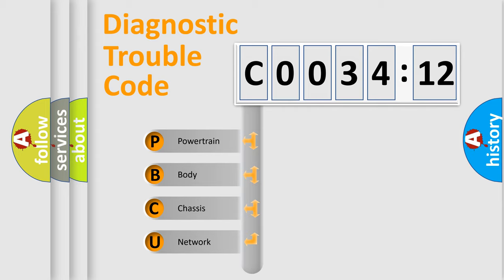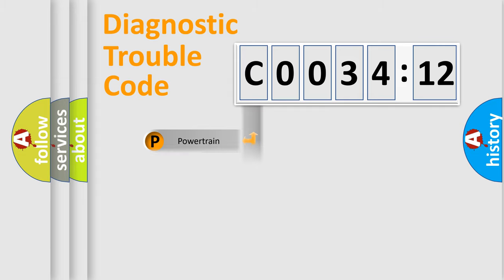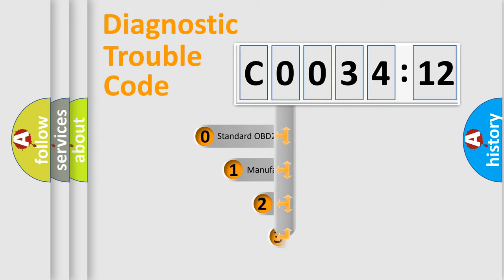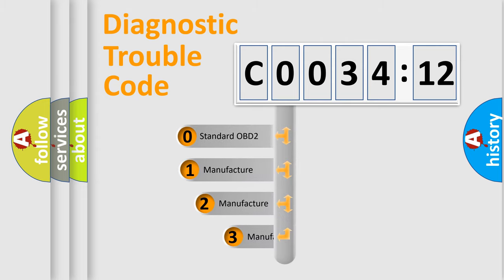We divide the electric system of the automobile into four basic units: Powertrain, Body, Chassis, and Network. This distribution is defined in the first character code.